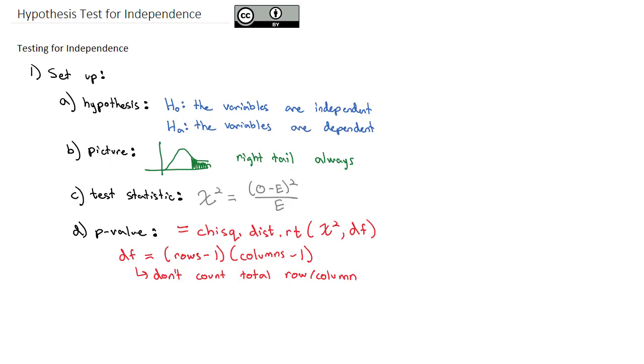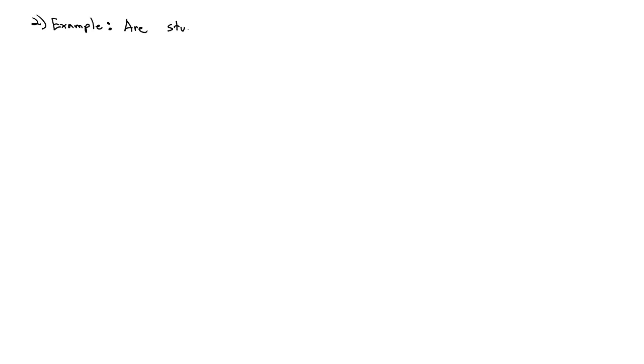Let's take a look at how this setup helps us run a hypothesis test for independence. For example, in the prior video, we took a look at student type and hours of community service done. We want to know our student type. Remember, we classified them as community college students, university students, and non-students.